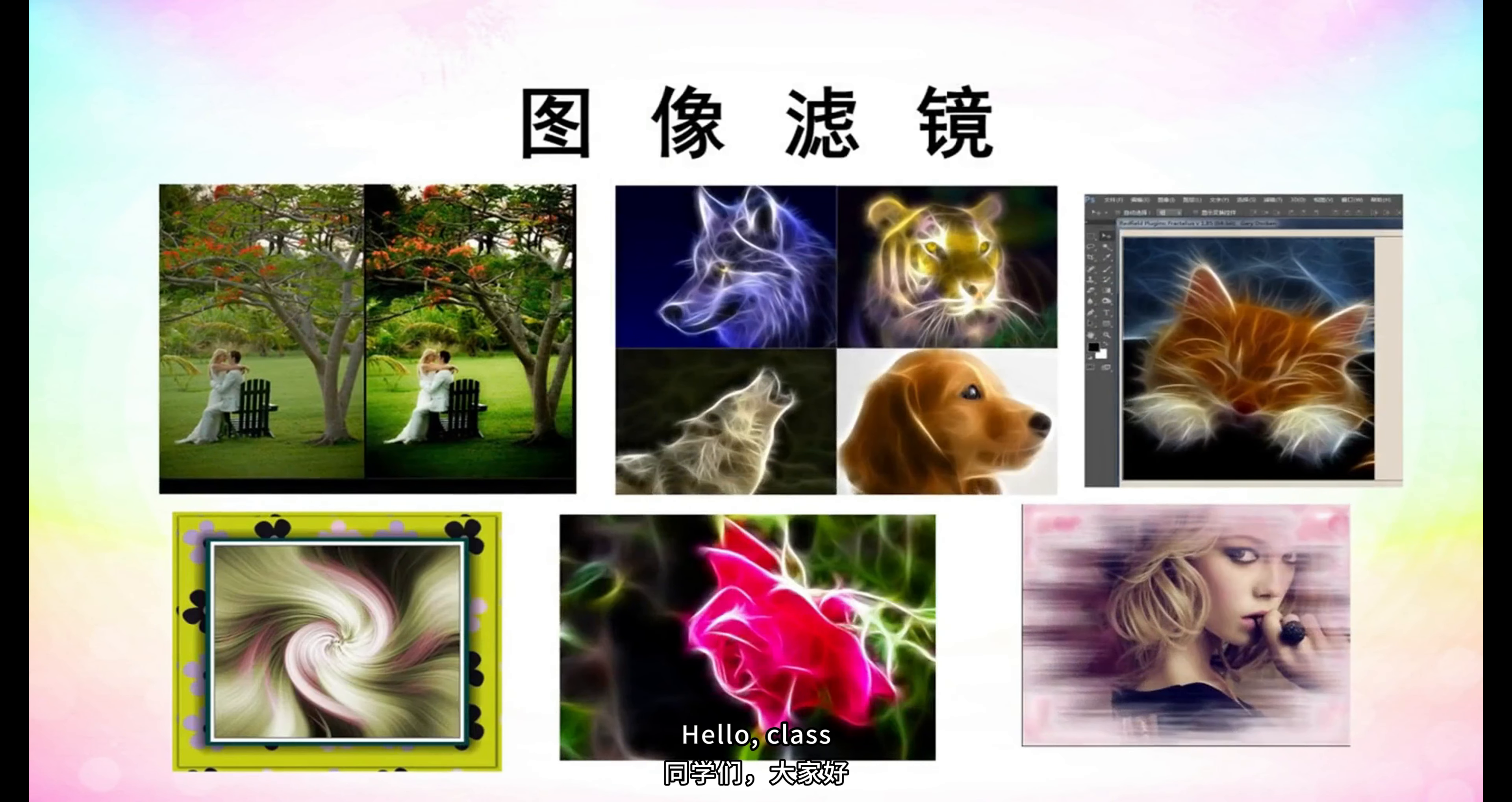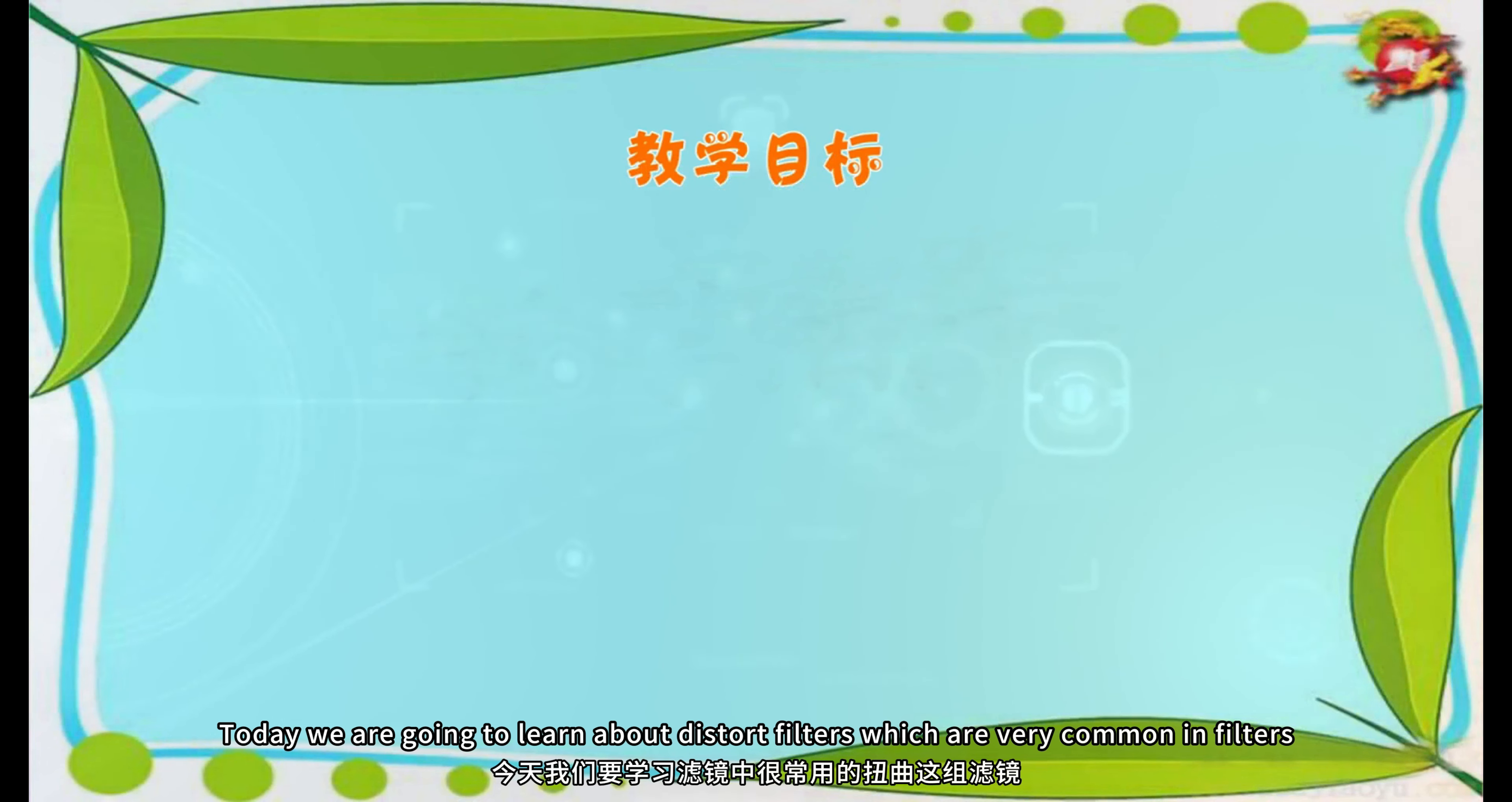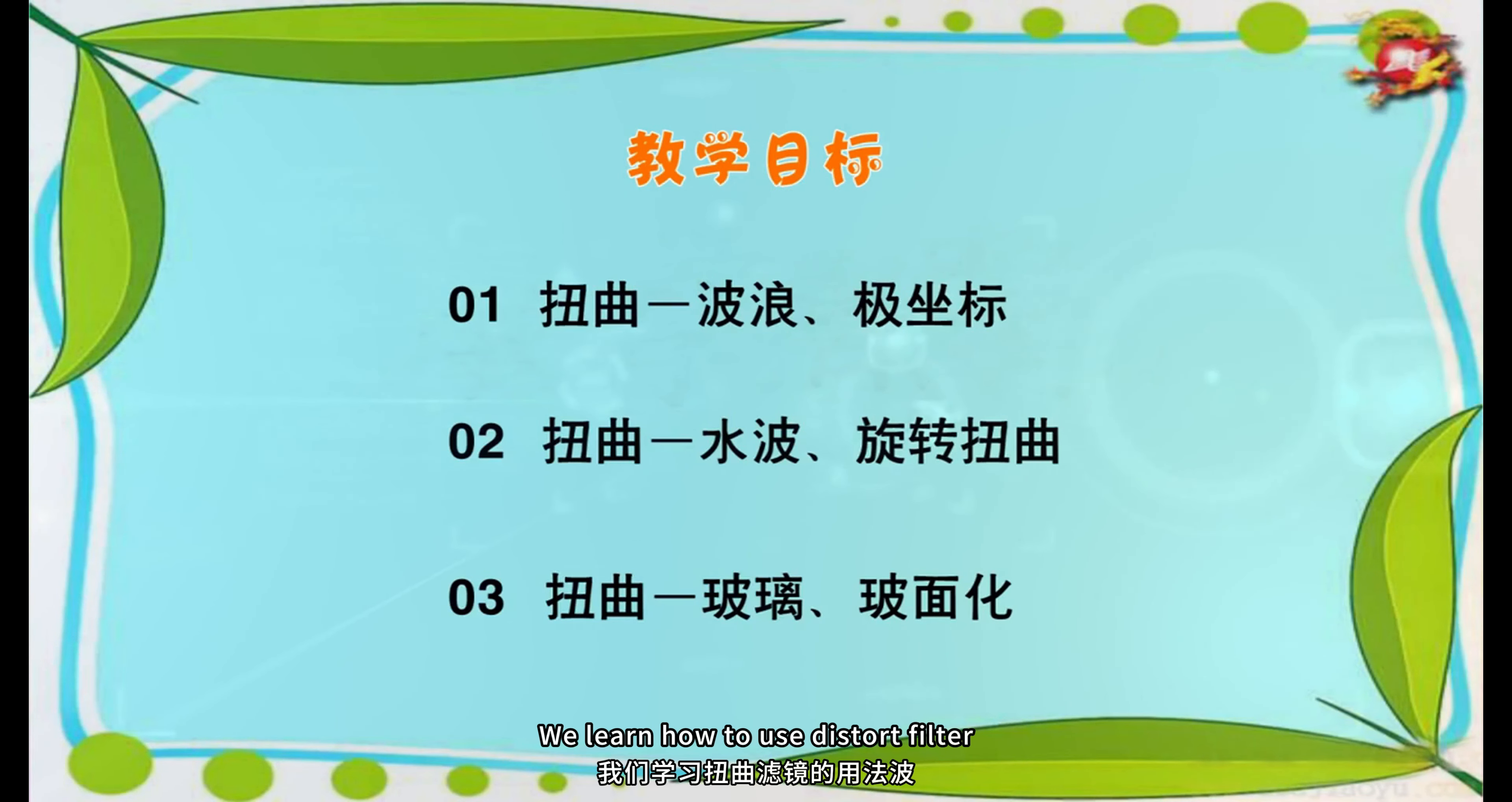Hello, class. Next, follow me to learn about image filters. Today we are going to learn about distort filters which are very common in filters. Then we will introduce three cases to you. Through these three cases we learn how to use distort filter.